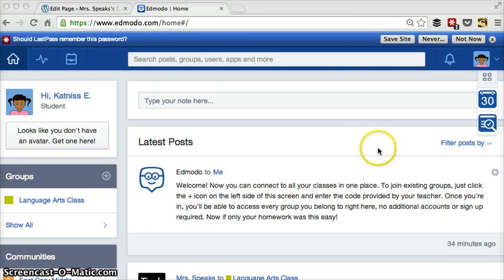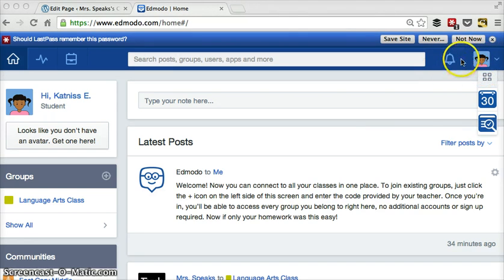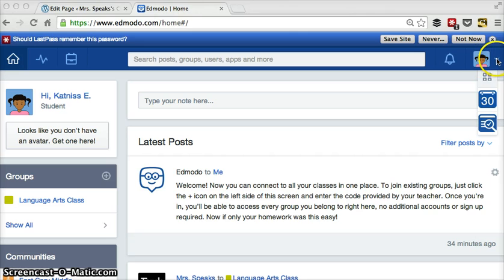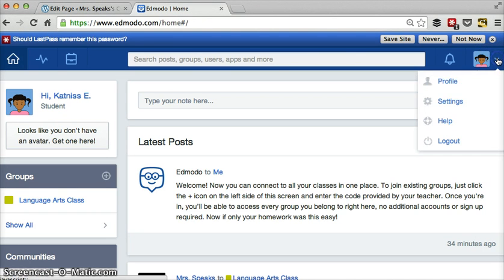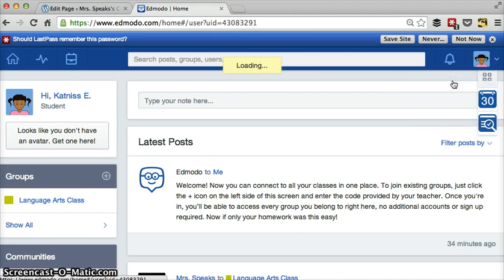A few things about your account. So next to your avatar that's here in the corner, and the bell will show you notifications if something has been posted or commented, you've gotten a comment back or something like that. Click your little down arrow right here under your account. Let's start with profile.